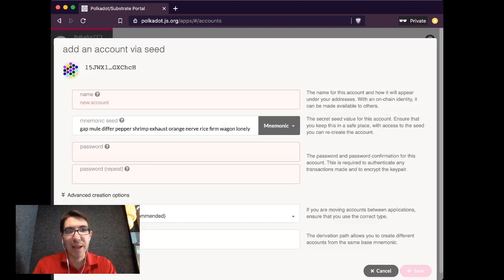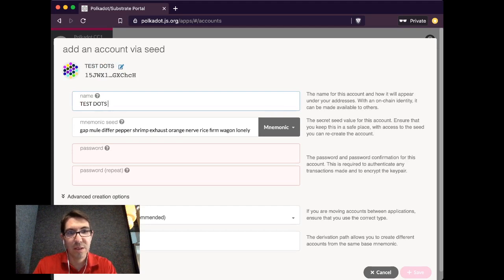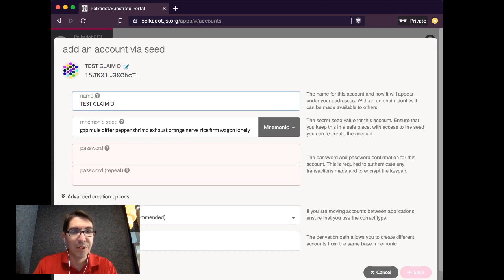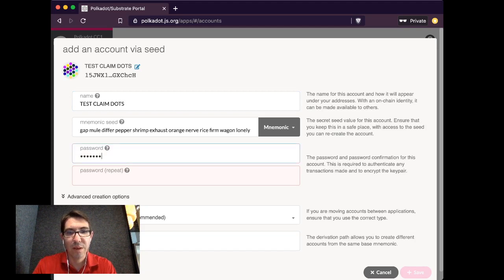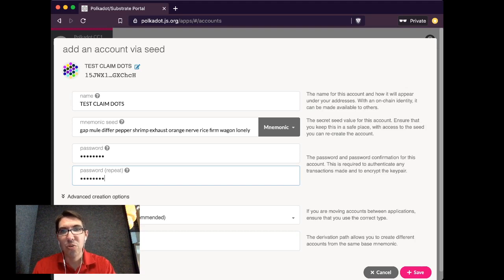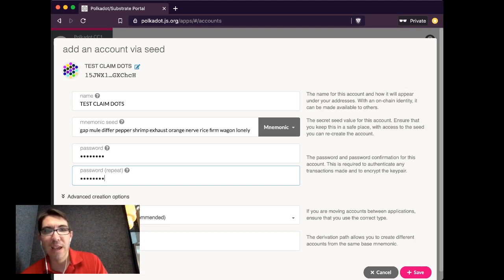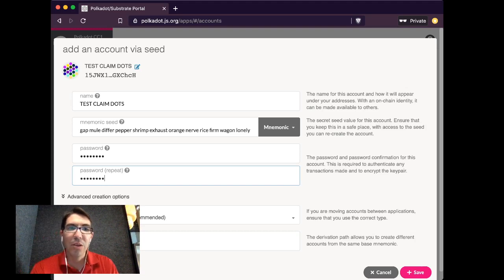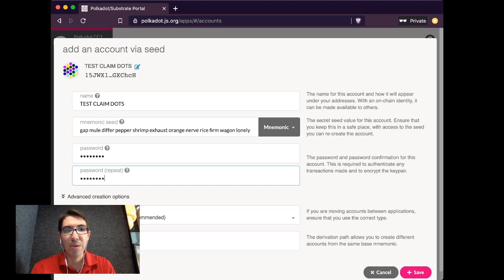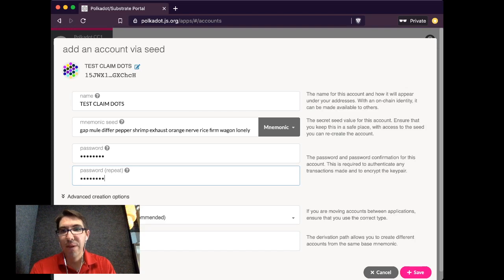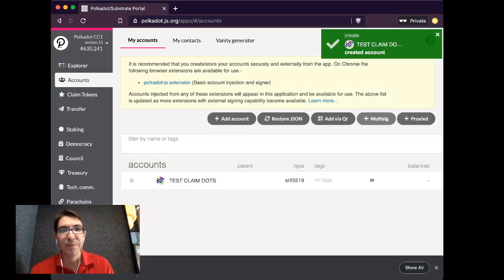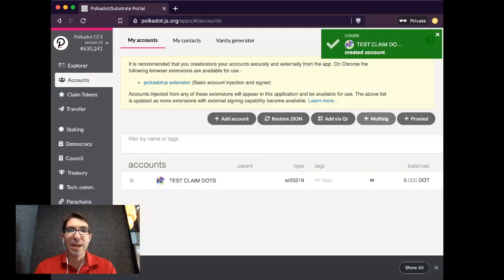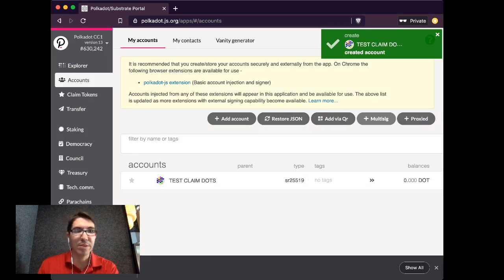So I'm going to make an account. I'm going to call it test.claim.dots. I'm going to give it a password. Make sure that you write down your mnemonic seed. You also will be able to save the JSON file it creates. You can ignore the key pair crypto type and secret derivation path. Just leave those as the defaults. Click save. Create and backup account. So I now have an account to which I can claim dots.